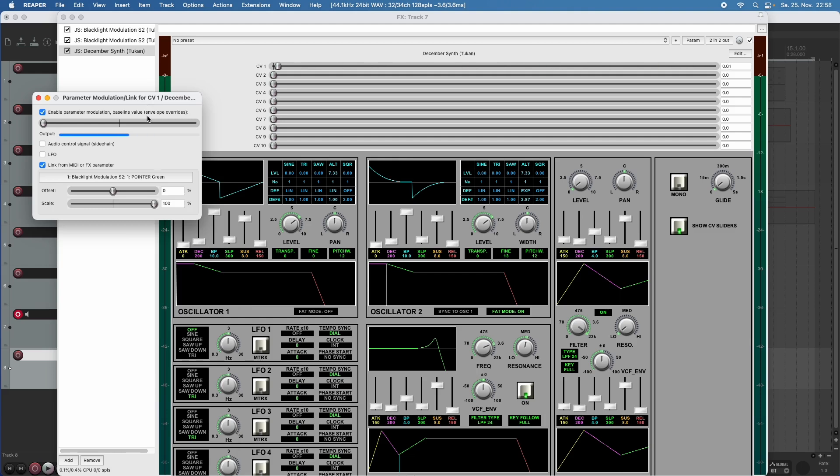And here we can choose the green or the blue pointer. And now we see that this slider is moving according to what the plug-in is doing.